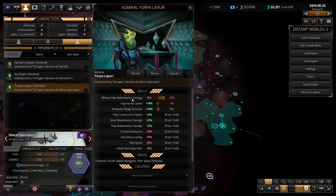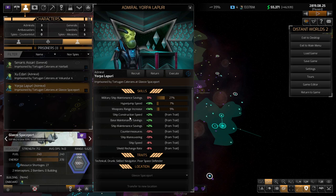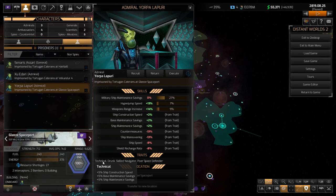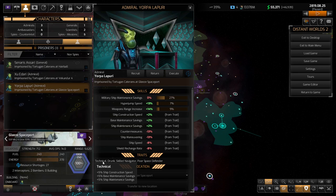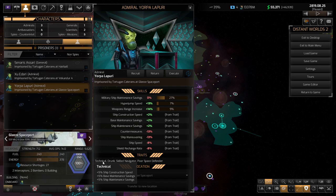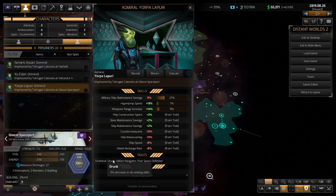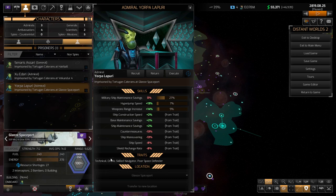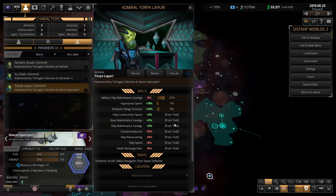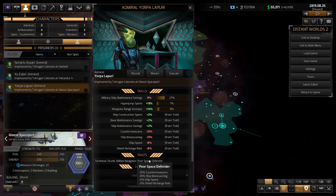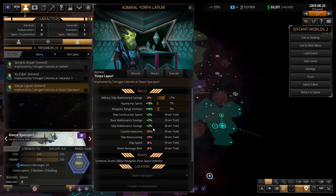It's just amazing that his military ship maintenance savings is zero, despite having the plus five bonus from technical. It's kind of insane. The reason is because, which one? Yeah, drunk gives you a minus three percent decrease to all existing skills. So, it's just, added with poor space defender, you can see why he's not very good.